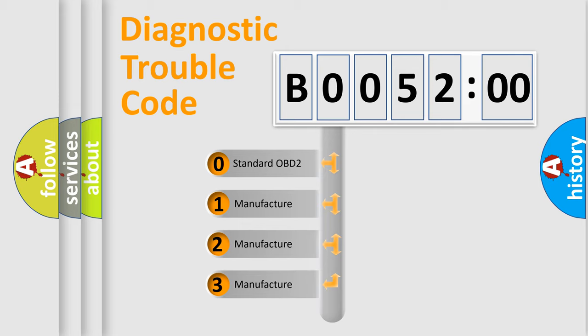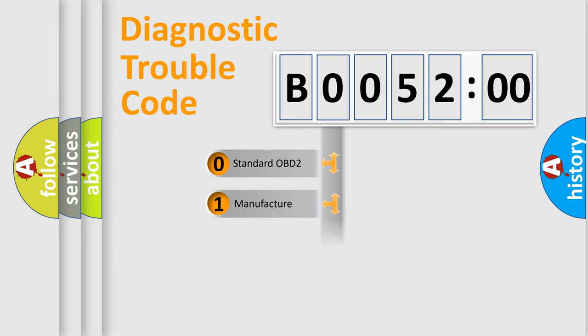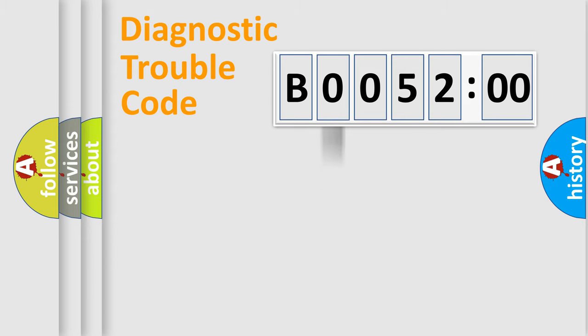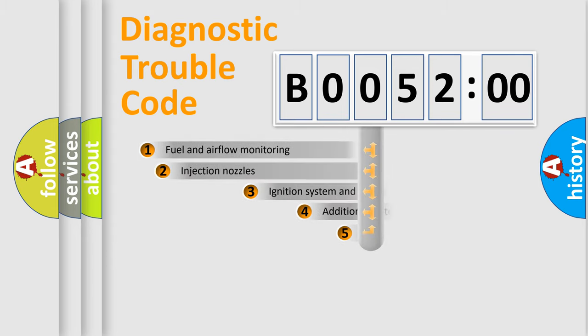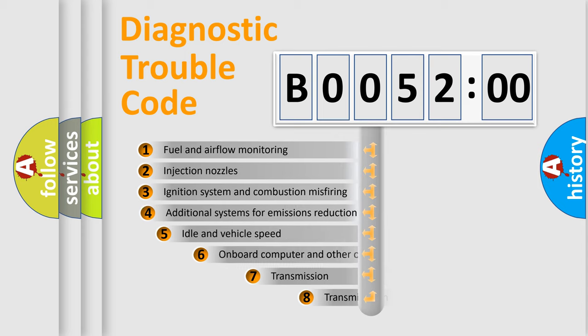If the second character is expressed as zero, it is a standardized error. In the case of numbers 1, 2, 3, it is a more prestigious expression of the car-specific error.